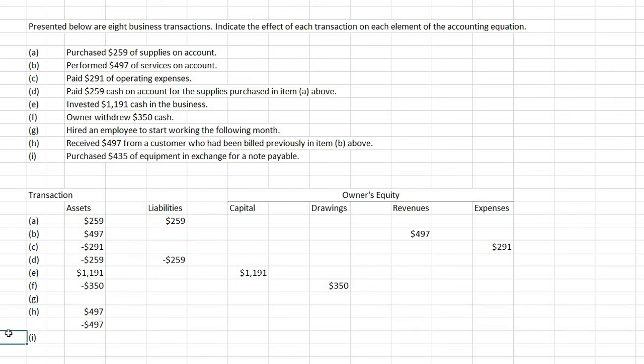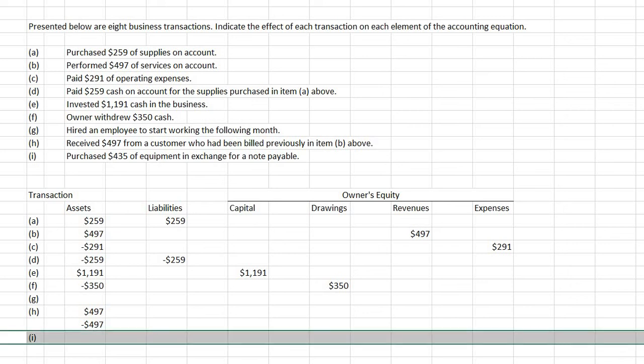And for I: purchased $435 of equipment in exchange for a notes payable. So you purchased equipment, which would be an asset, but you get a notes payable, which is a liability. So in this case, it would be an assets and liabilities account.